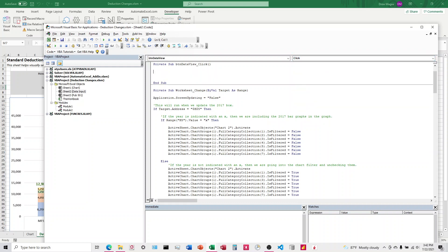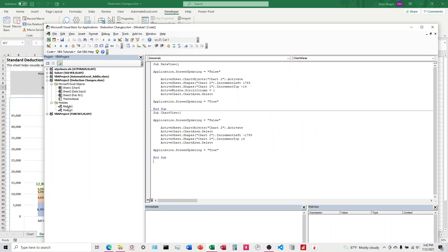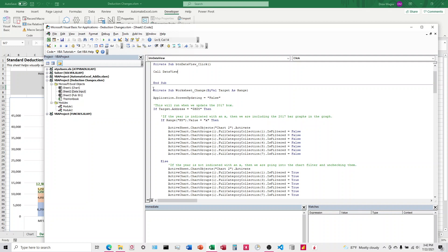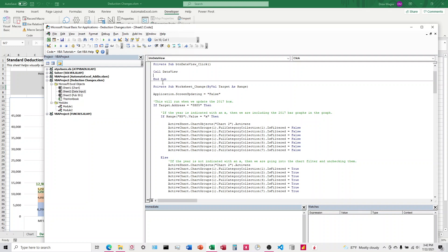Do a couple spaces, and then all we're going to do is just type call, and then the module, the sub-procedure name. That's DataView right here. We've got that in there. And then I'm just going to go ahead and do the other one as well.